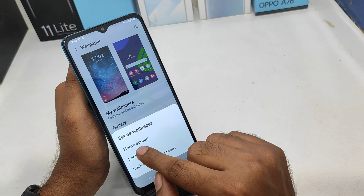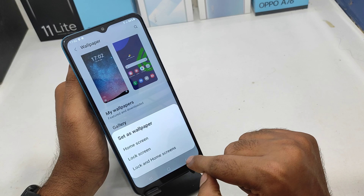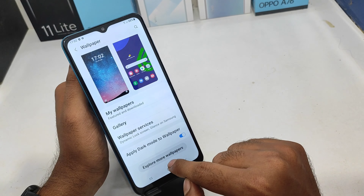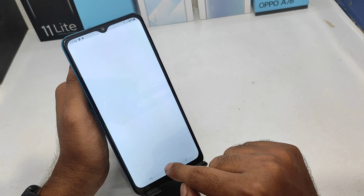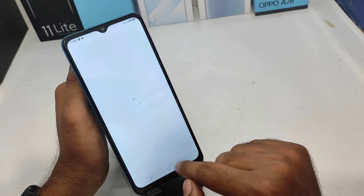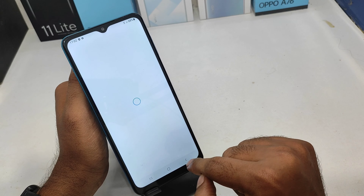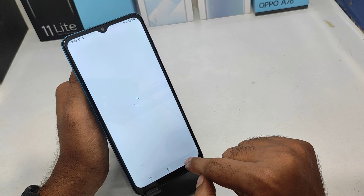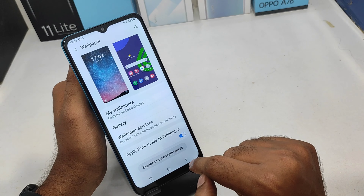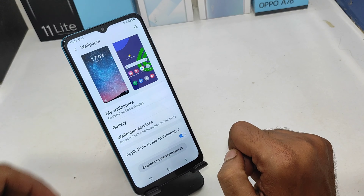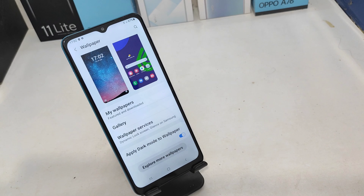If you want to download in the gallery option, if there is not any dynamic setting option, but when you want to set in the gallery, you will want to access the wallpaper option. And then you will need the wallpaper option.